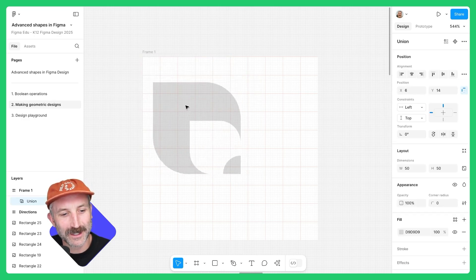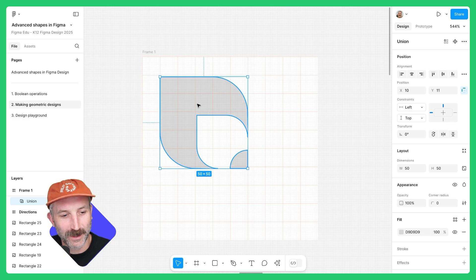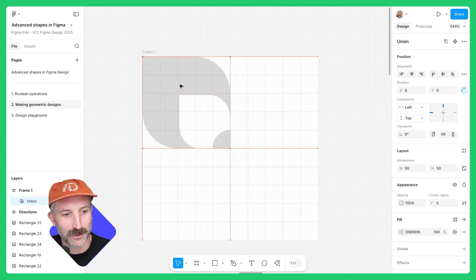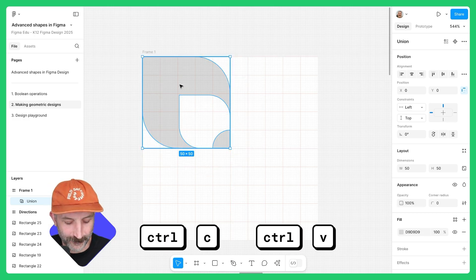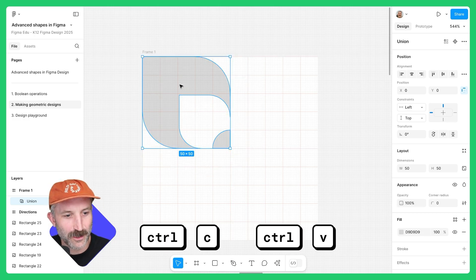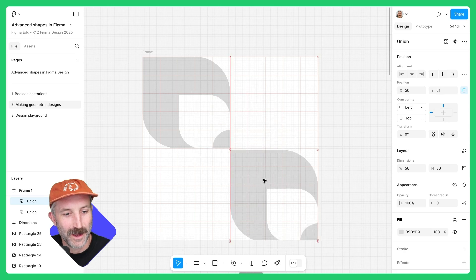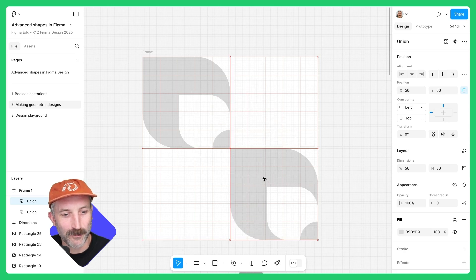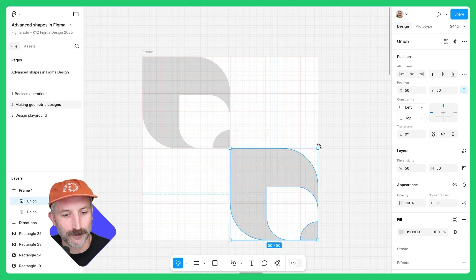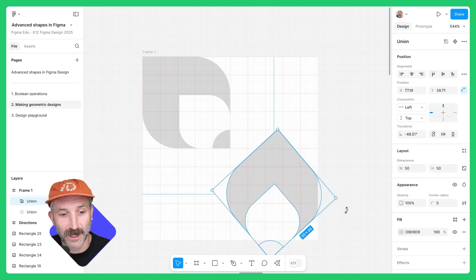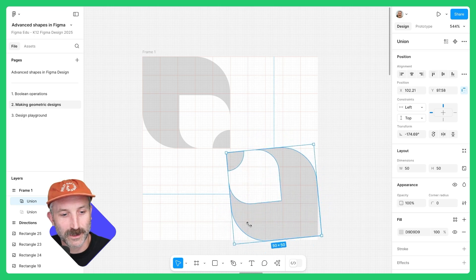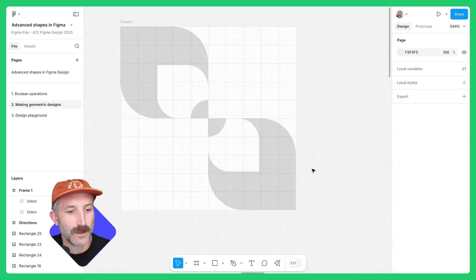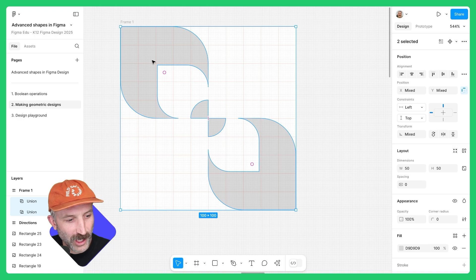Select this new shape, make sure it's dragged to the top left. Hit Control-C, Control-V, and bring it down to the bottom right of this frame. Hover over the top right of that selection and rotate it 180 degrees.